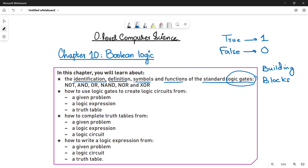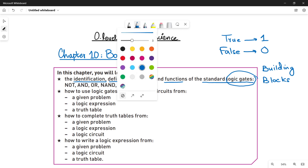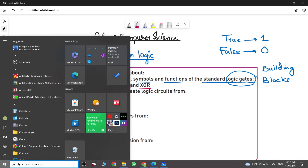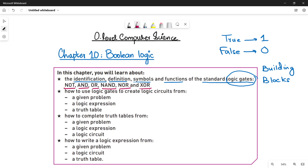There are six standard logic gates. They are named as NOT, AND, OR, NAND, NOR, and XOR. In this chapter, we will be talking about the functionality, definition, identification, and symbols of all these basic or standard logic gates.